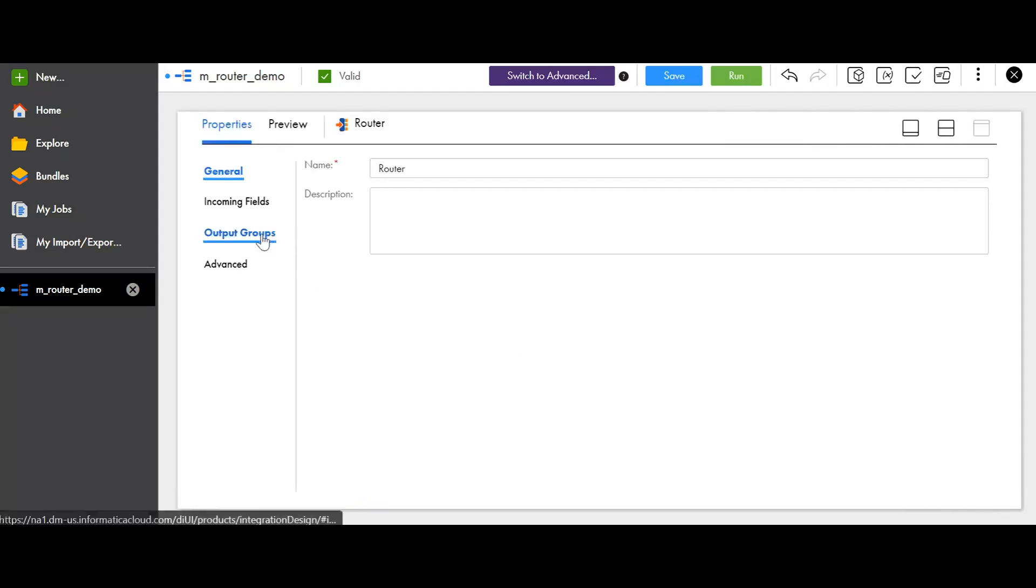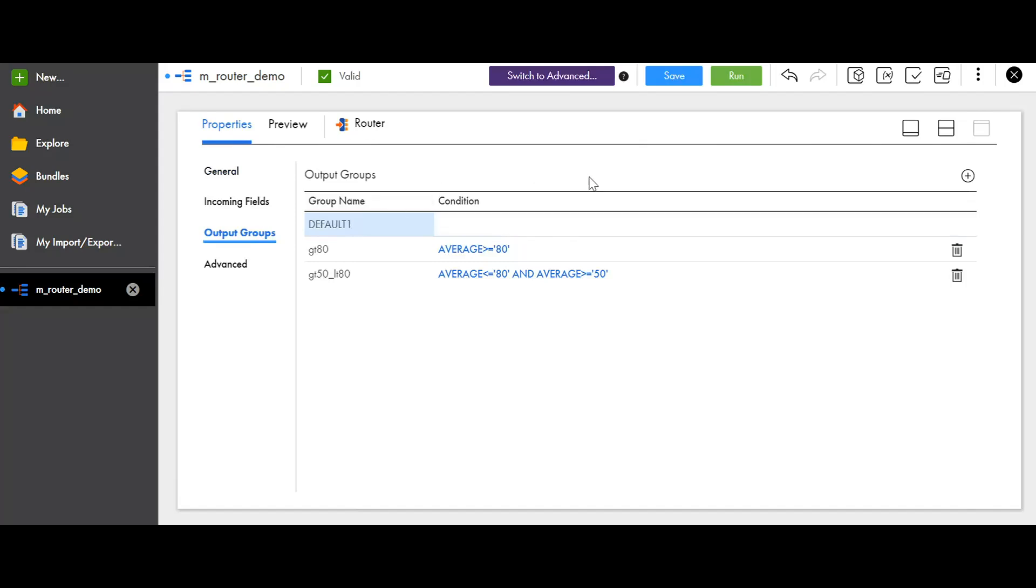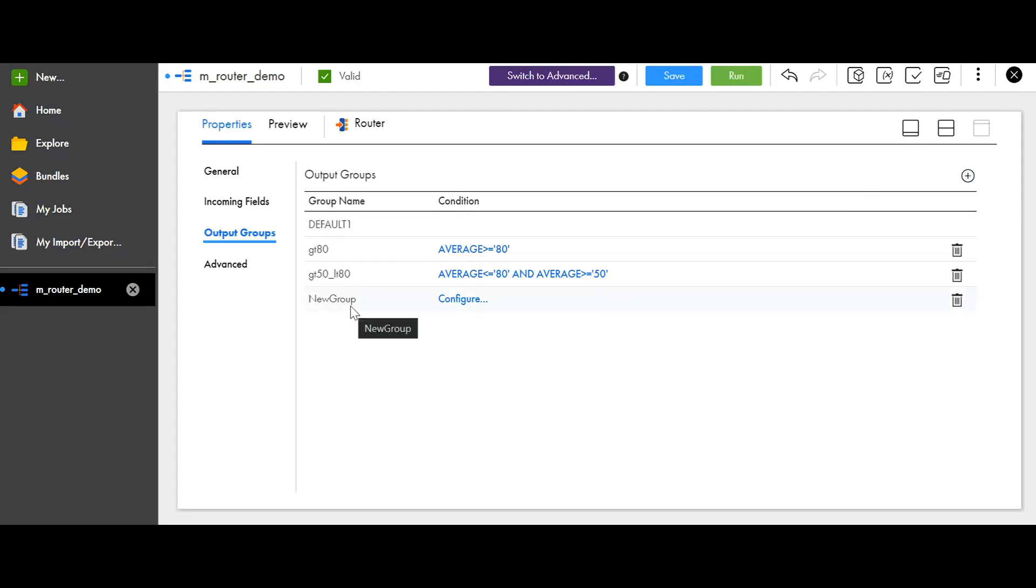Now, click on output groups. By default, you'll be having this default output group. To add your custom output groups, click on the plus icon. Now, here you'll be getting a new output group. Rename it as per your requirement.